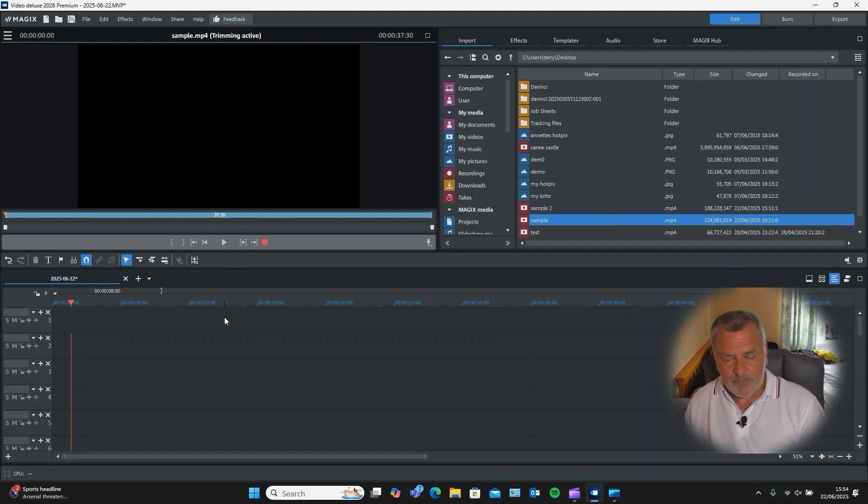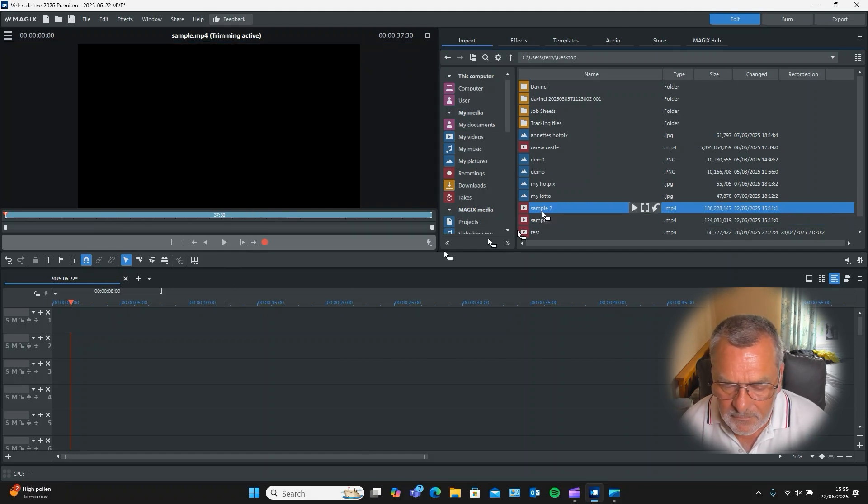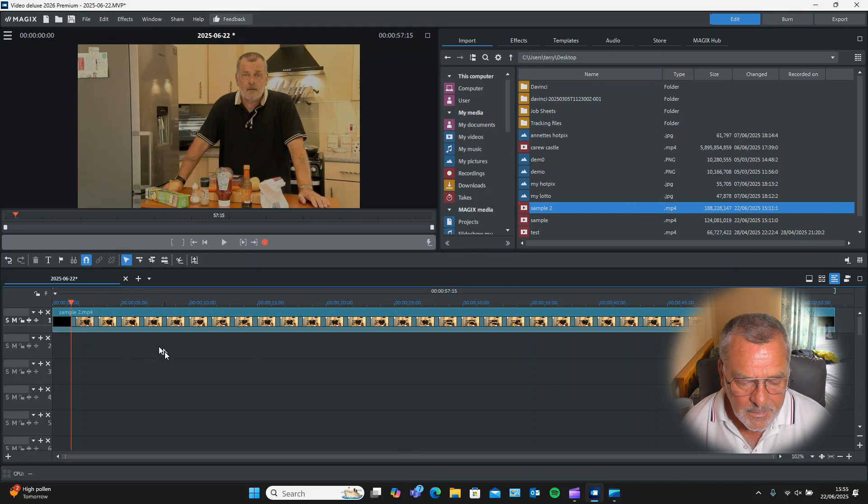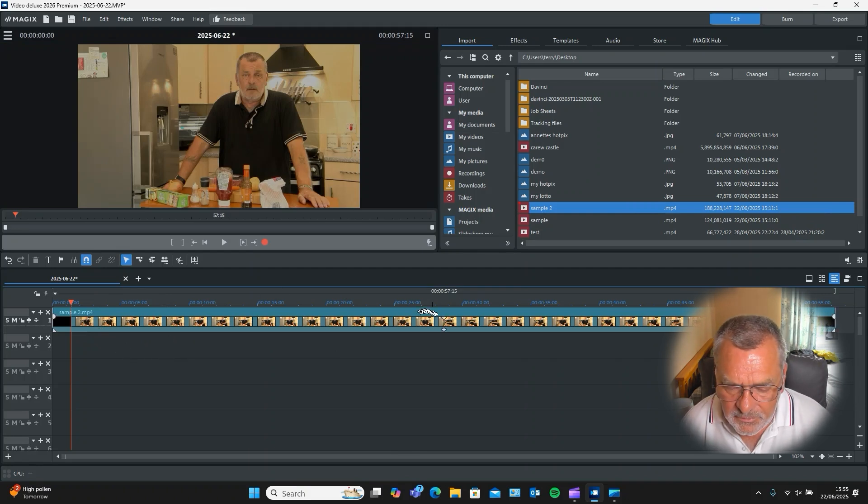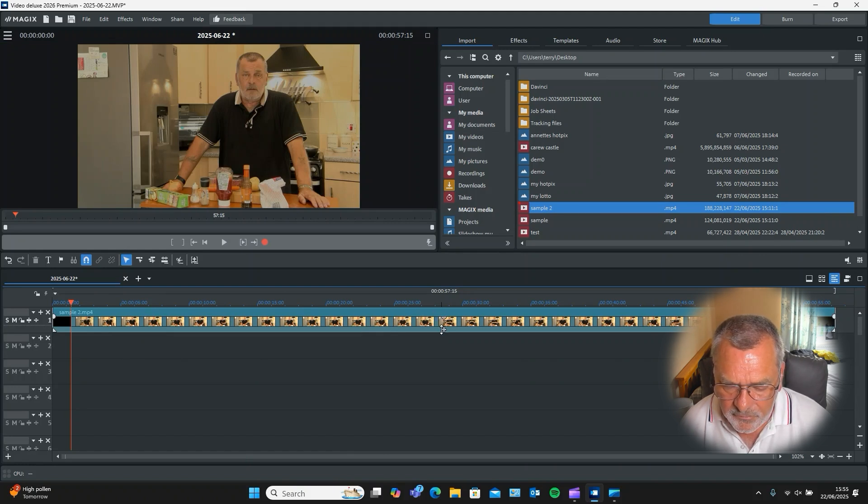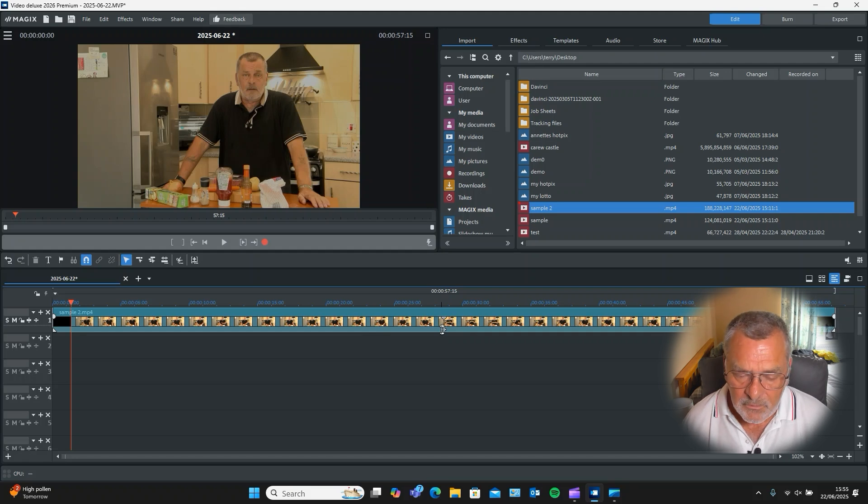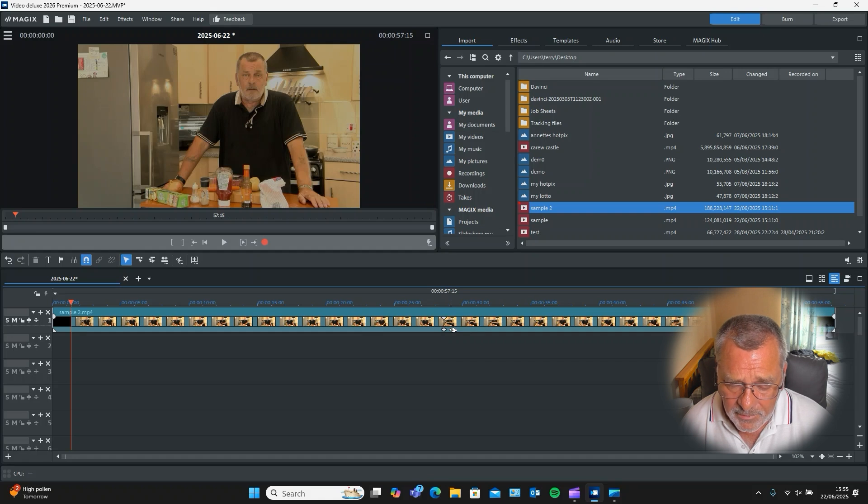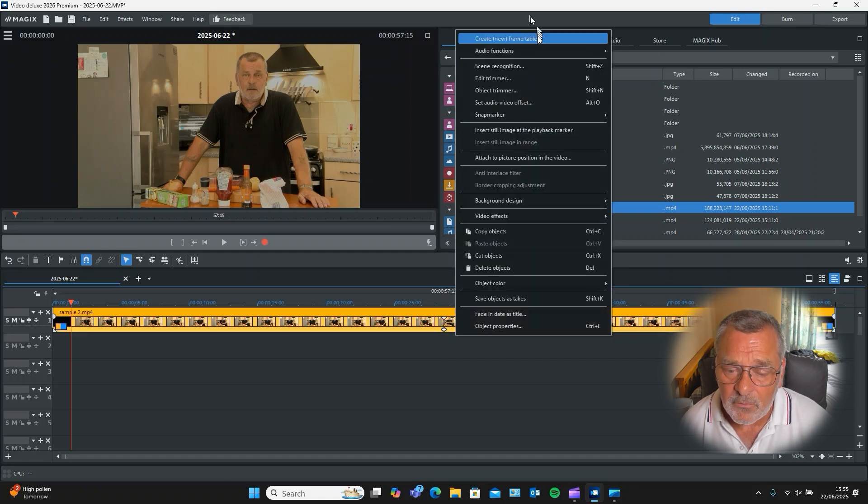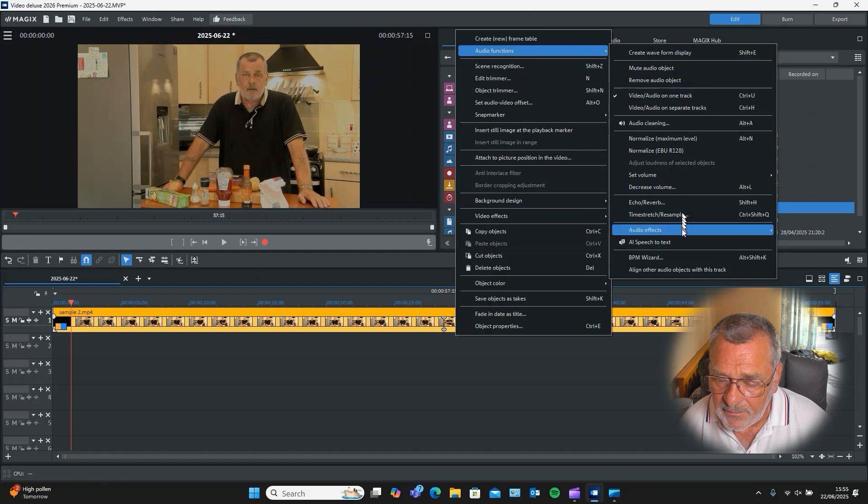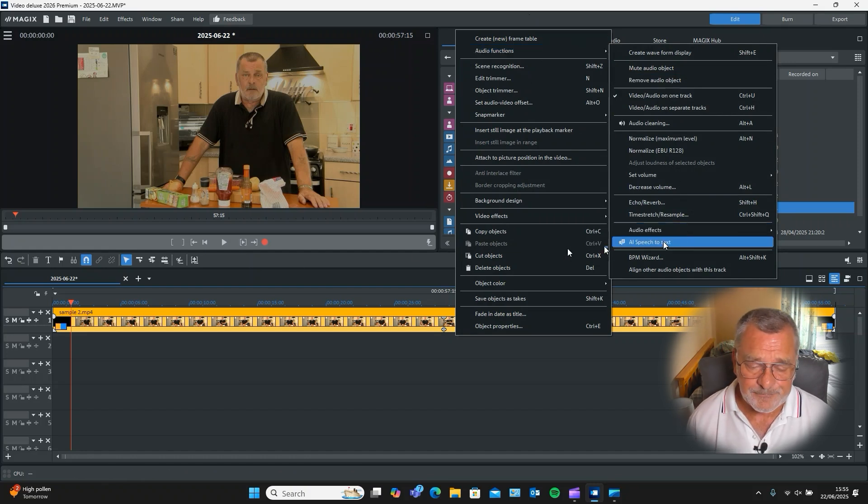So let's drag a video in. We'll drag this video in here. Okay, so there's two ways to do this. You can see two anchor points here: one at the top which is for your video, and one at the bottom here which is for your audio. So you could just right-click on the bottom here where your audio bit is and go up to Audio Functions and click on AI Speech to Text.